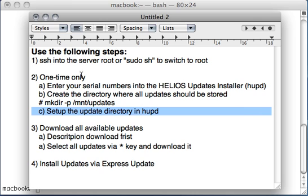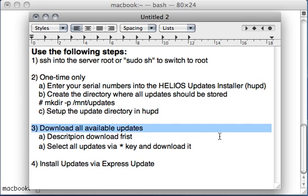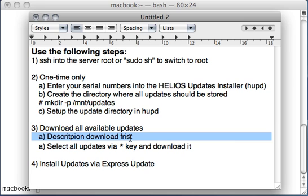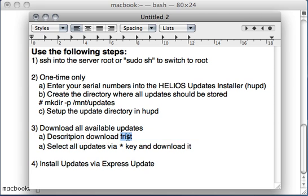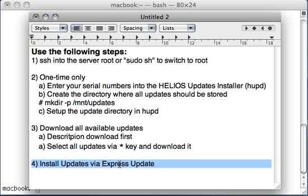This is the one time only part. Step three is download all the updates, and this gets done in two steps. Downloading the description first and in a second step selecting the required updates and download it. Basically entering the asterisk means download everything, select everything and then download everything. And finally installing all updates is a very very easy task with the HUPD. We have a menu item called express update, so let's do it.